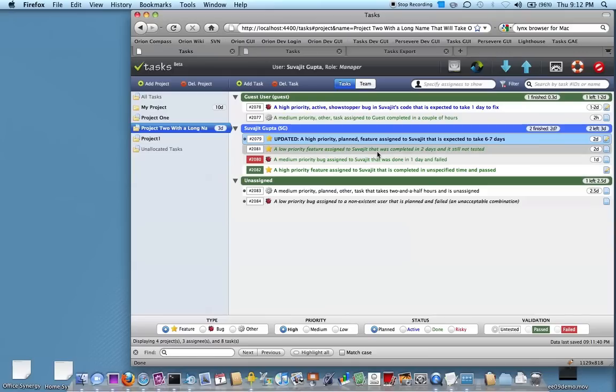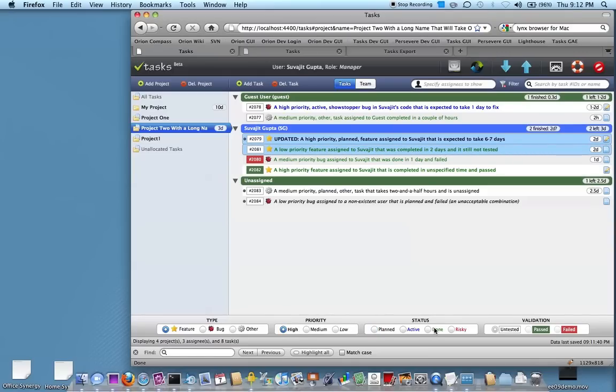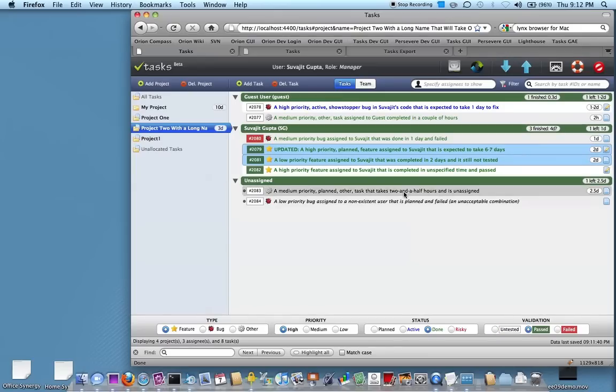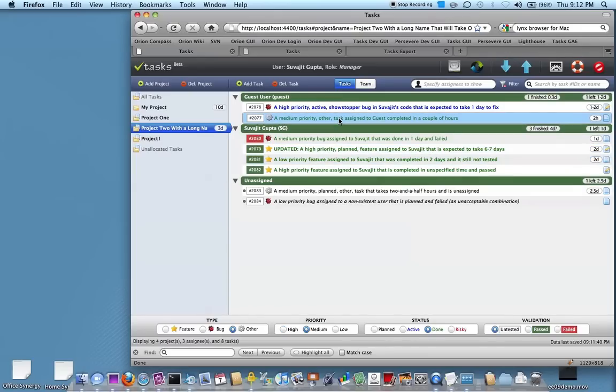You can select multiple tasks and you can change them to say high priority. You can say they're all done. You can even pass them. So it allows a lot of these bulk operations.